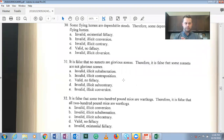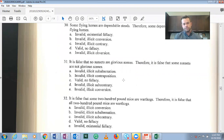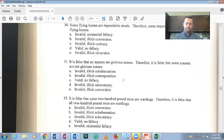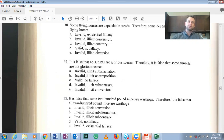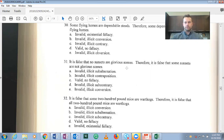We've worked through examples of immediate inferences from both the traditional square of opposition and conversion, obversion, and contraposition. In each case we determined the validity of the inference and, where invalid, identified the formal mistake made — such as illicit contraposition, illicit contrary, or illicit subalternation. Hopefully this video was helpful for exam preparation.